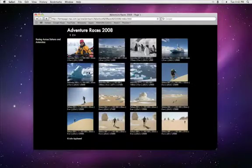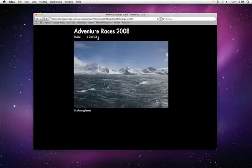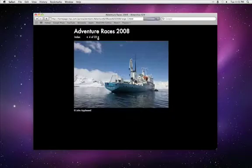Aperture's web pages make it easy to design and publish online photo galleries with professional looking results.